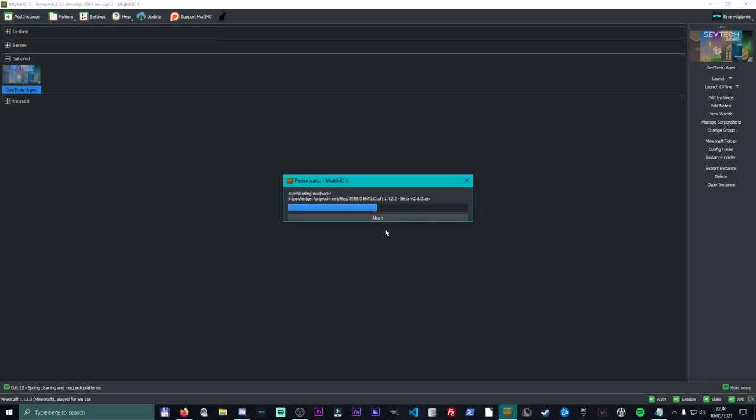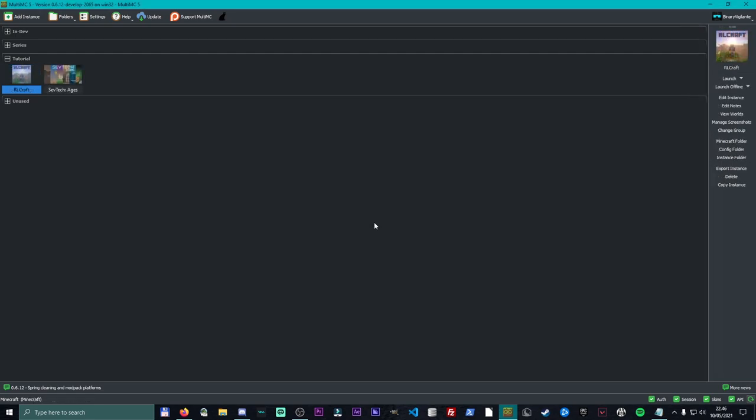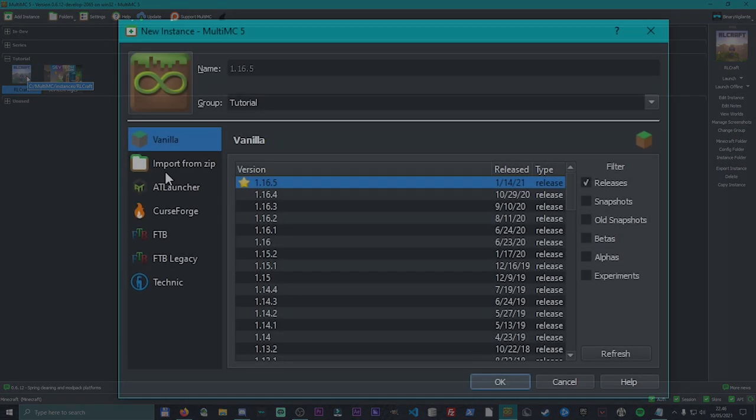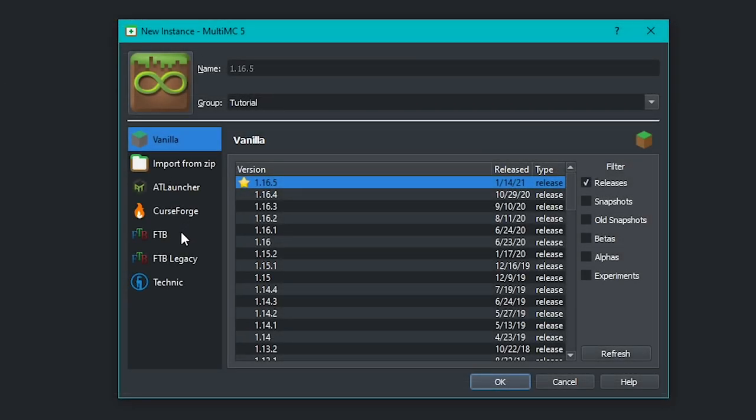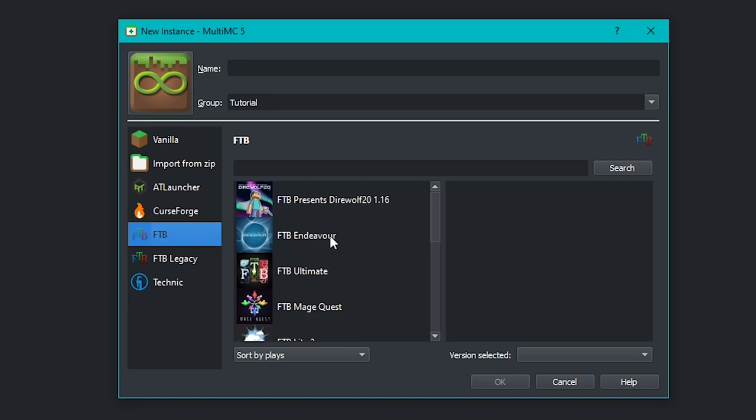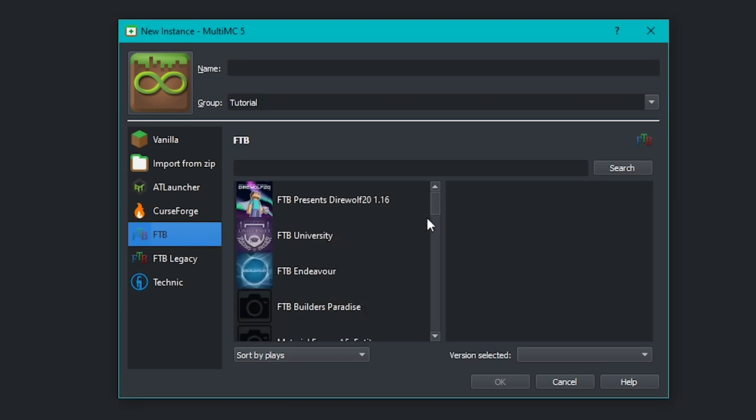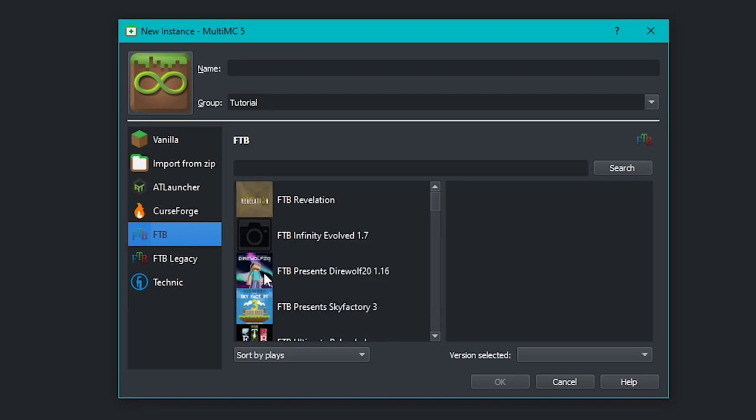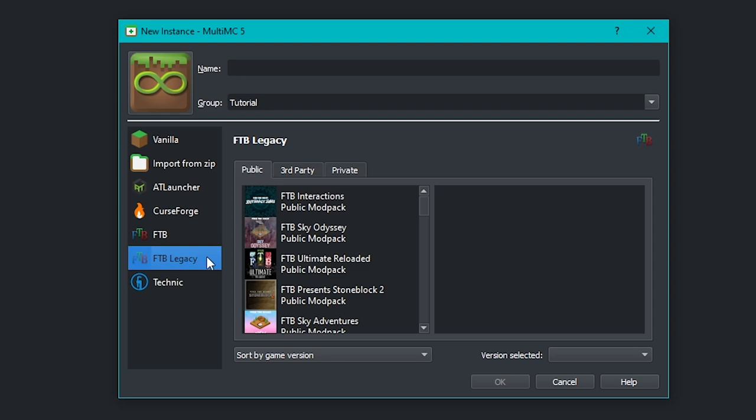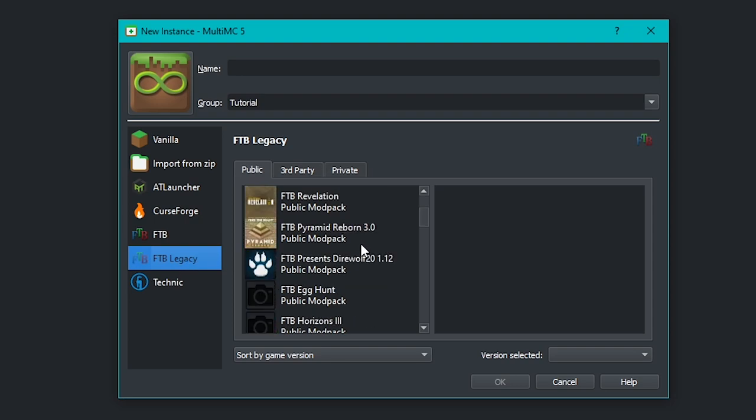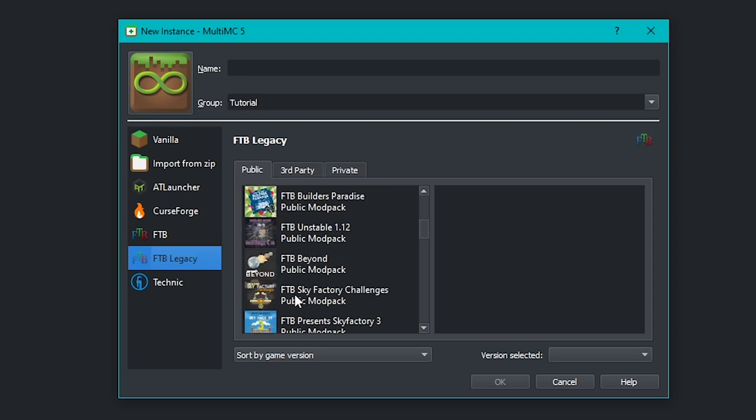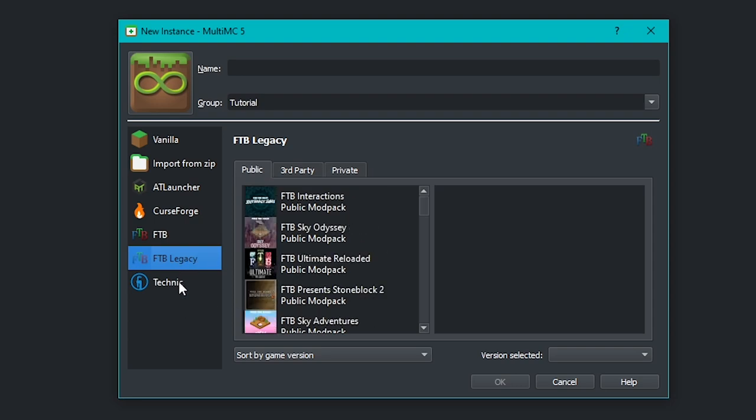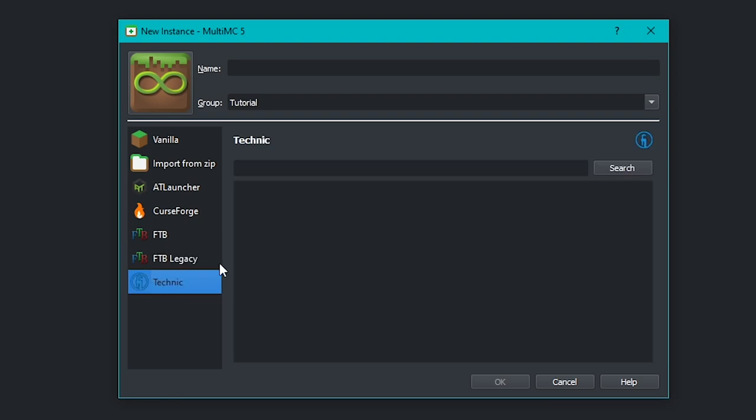And I can go ahead just like before and click OK. It downloads the stuff it needs. And boom, just like that RLCraft has been installed. If we go back and go to FTB, it is the exact same thing. FTB Infinity Evolved. We can also go to the FTB Legacy and look at the stuff in here, as well as Technic.